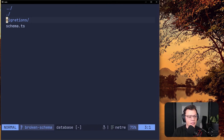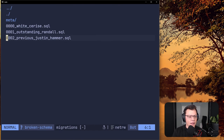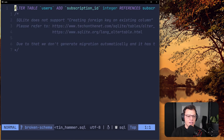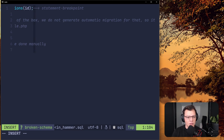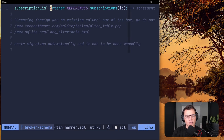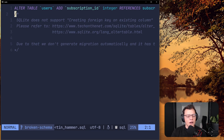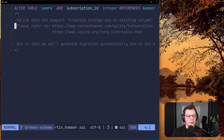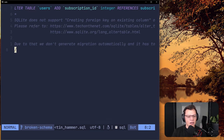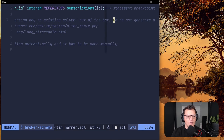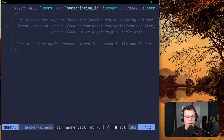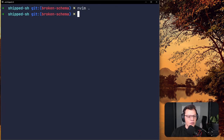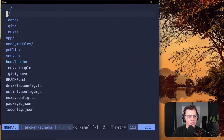Let's look at the SQLite migration that was generated. You can see it did ALTER TABLE users to add the subscription_id, but it never does the foreign key constraint. The issue is that there's a comment causing a statement breakpoint, and the migration runner hits this comment, doesn't understand it, and basically tells you it doesn't support adding a foreign key to an existing column.